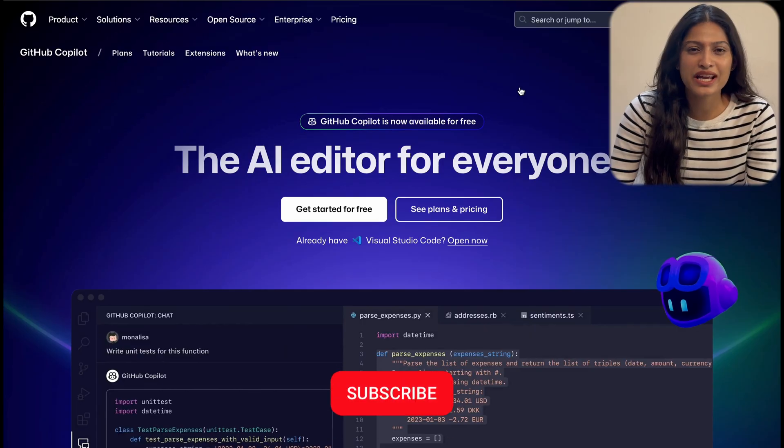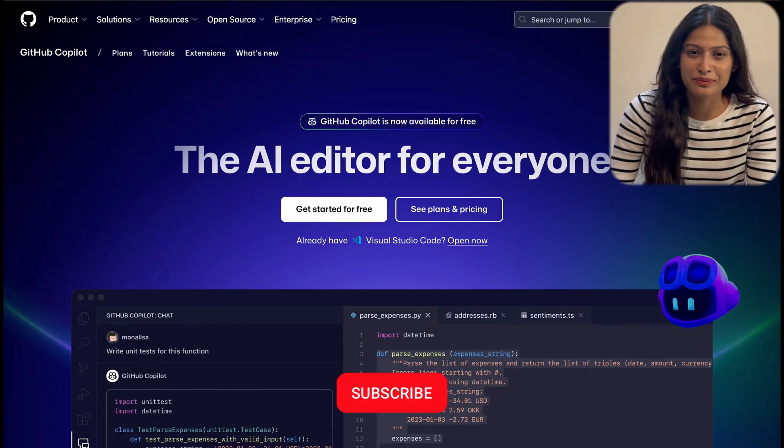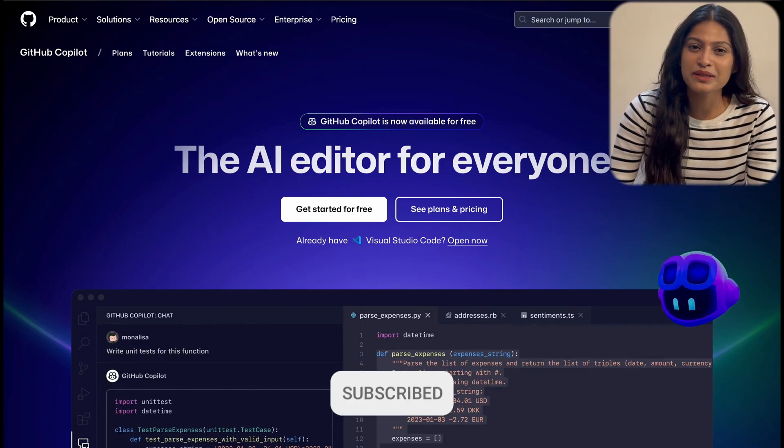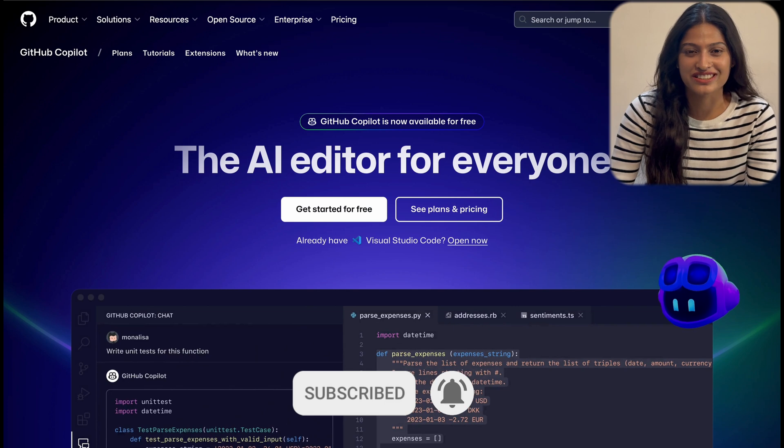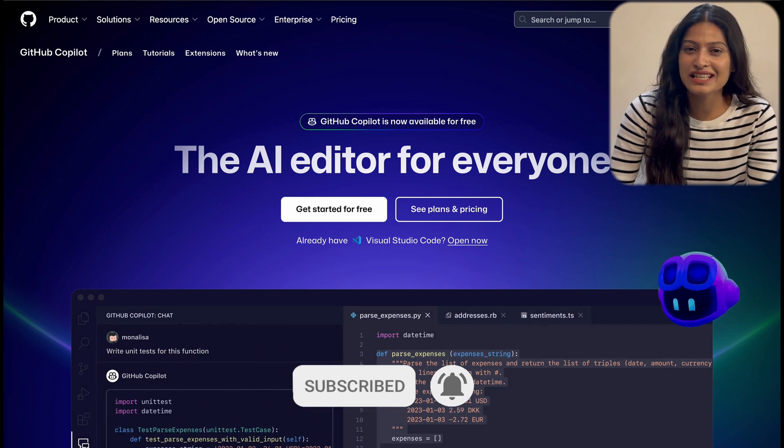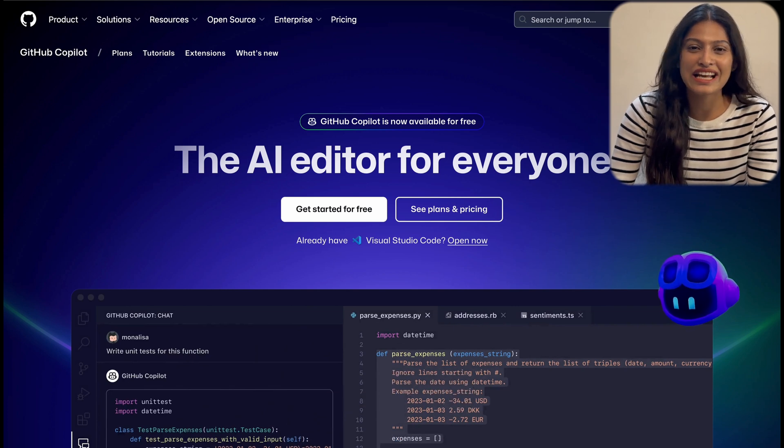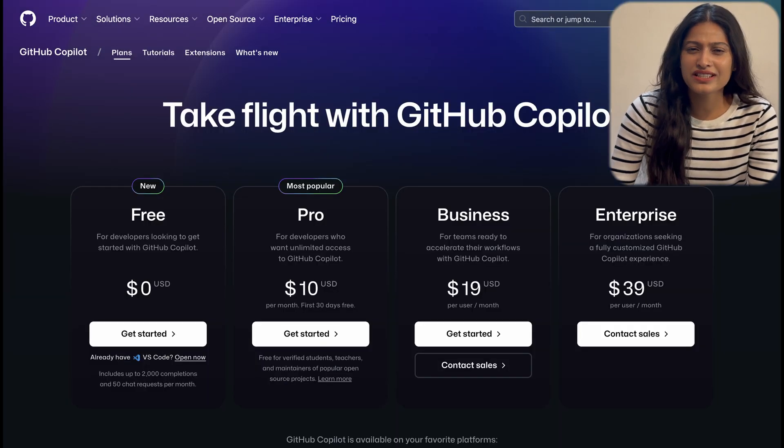Hey everyone, today we are diving into Github Copilot, an AI coding assistant now available for free in VS Code. I'll share my hands-on experience and tips on making the most of its features. Let's see what Copilot can really do.